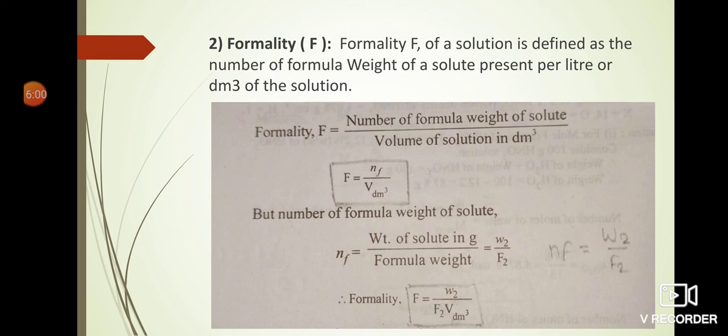Now for formality — in the previous lecture we have seen the definition and formulas. In the next lecture we are going to solve problems based on formality. If you have any textbook, whether Shade publication, Himalaya publication, or Saujani publication, try to solve the various problems based on these formulas. If you find any difficulty, you can contact me on the WhatsApp group. Thank you.